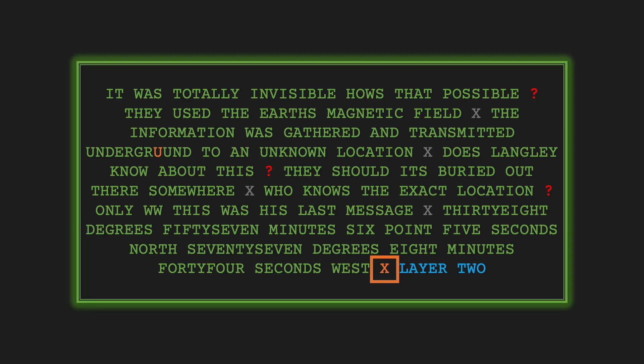The second comment concerns this mysterious WW in the text. Mr. Sanborn revealed that WW is short for William H. Webster, the former director of the CIA. Now, let's proceed to examine the original encoding chart of K2.